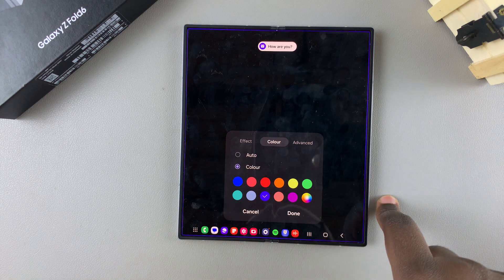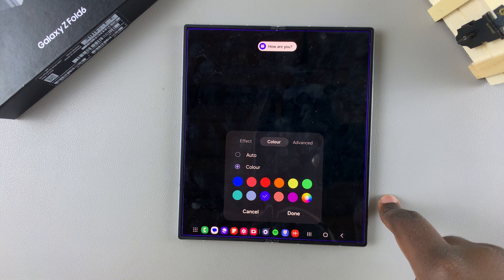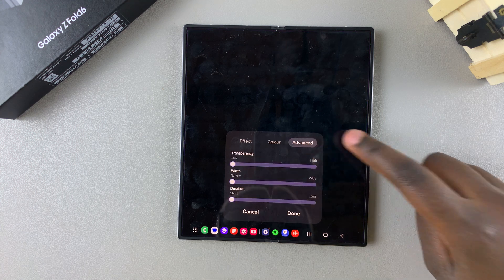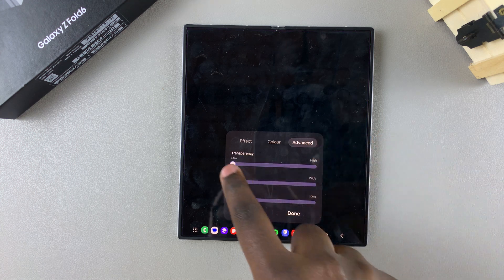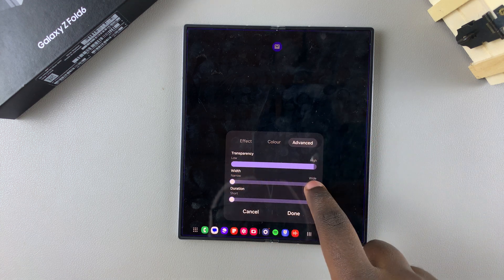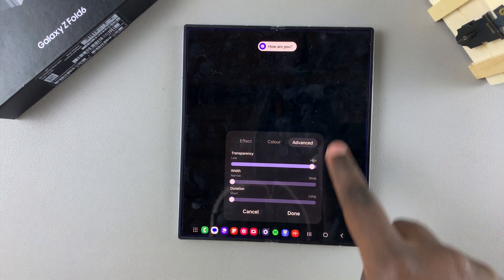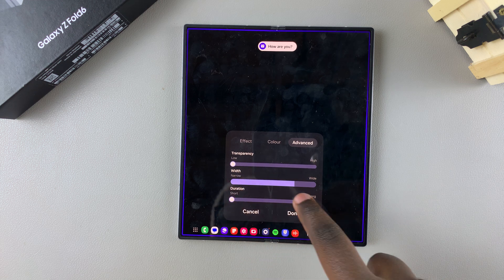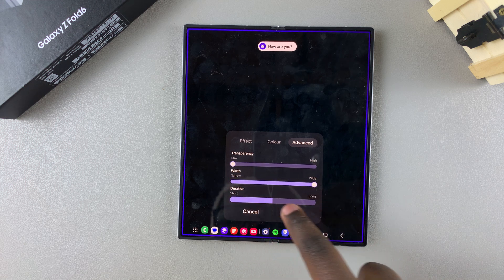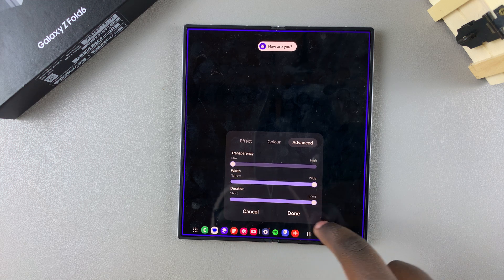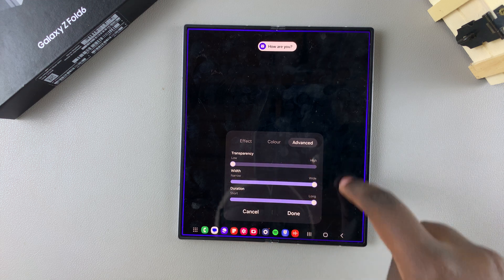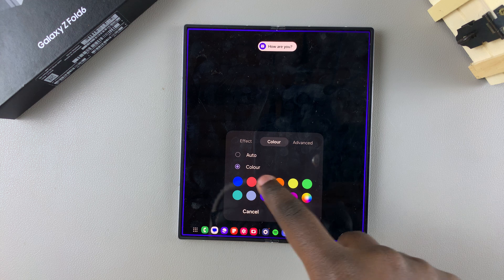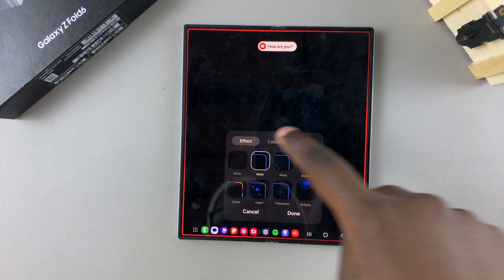Then you can even go and customize even further by selecting advanced. Then you can increase or decrease the transparency of the lighting style, the width, the duration. It's all up to you. So have fun customizing your edge lighting style.